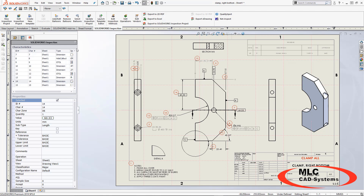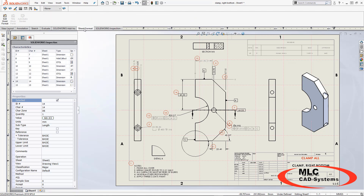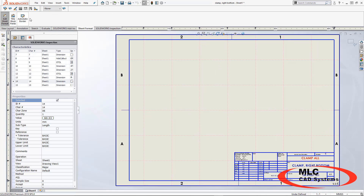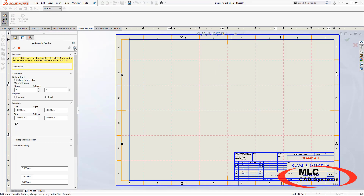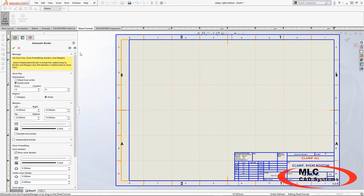The way that we can do this is inside of our sheet format and working with our automatic border. I don't need to delete anything so I'm immediately going to skip that and go into my zones.